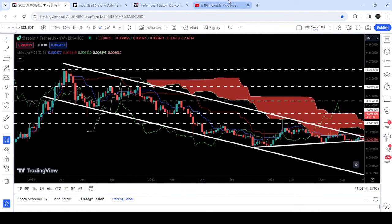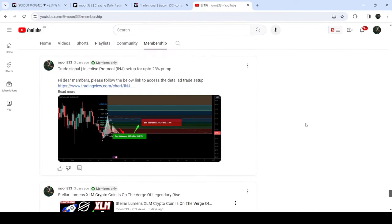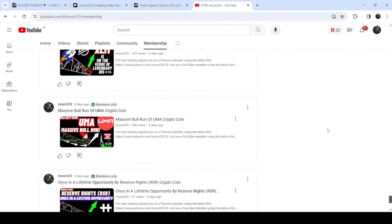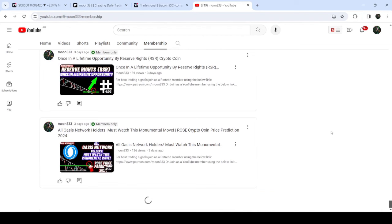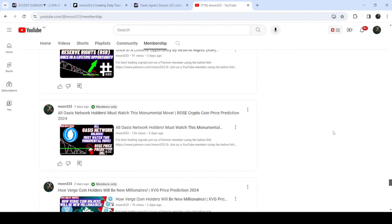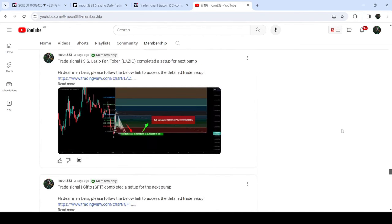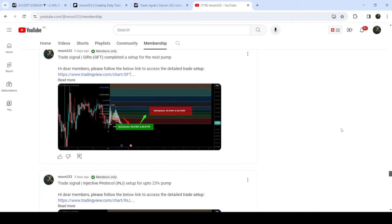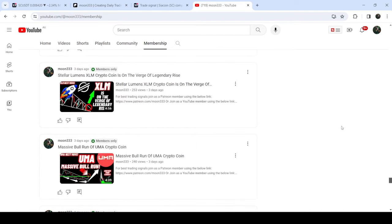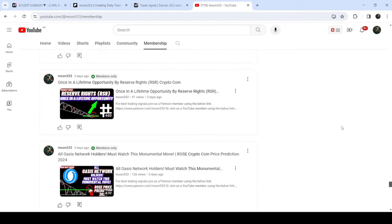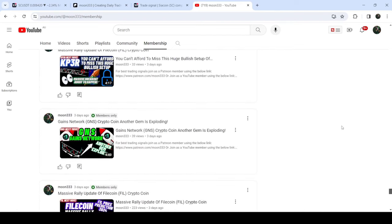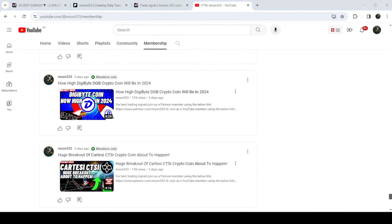So that was the update so far. I hope you've liked the analysis — do hit the like and subscribe to the channel. For more trading signals, you can join me and support me as a YouTube member or Patreon member, because there I'm sharing different trading signals for you. Links are in the video description. Take care, goodbye.